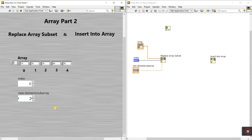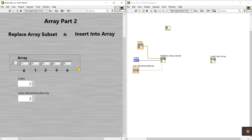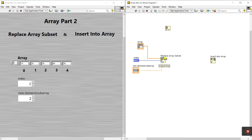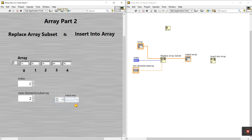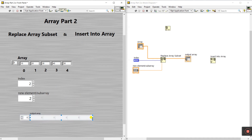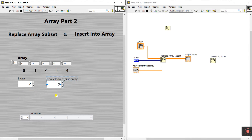Index two holds the value 30. I want to replace 30 with the value two. That's why I enter index two here — index two means the value 30. This is the starting array and this is your new element. Using Replace Array Subset you can easily convert 30 into two. Now right-click and create an output indicator, then drag here and change the size.